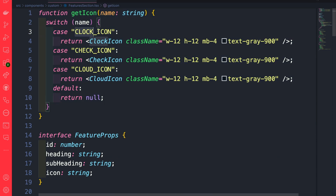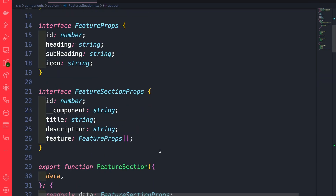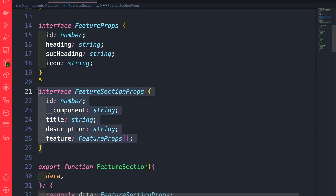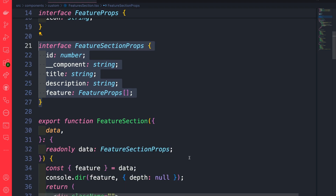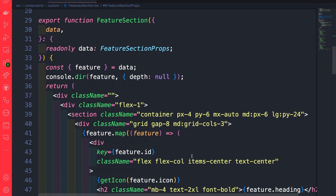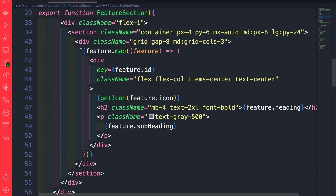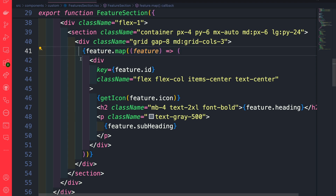The getIcon function checks the name of the icon, and based on the name matching what we get from our API request, it will render either the clock icon, the check icon, or the cloud icon. Scrolling down, we're defining how our feature props look using TypeScript, and we're doing the same for our featured section props. Further down, we're just mapping through our features and returning the data found inside our Strapi application.